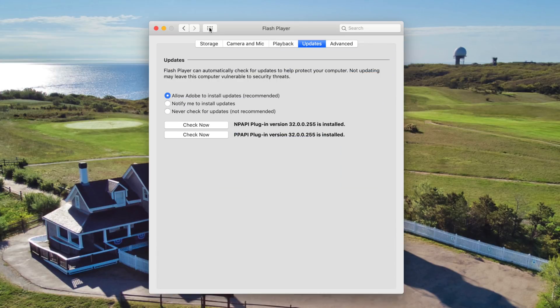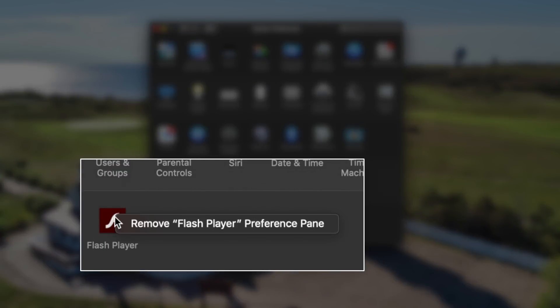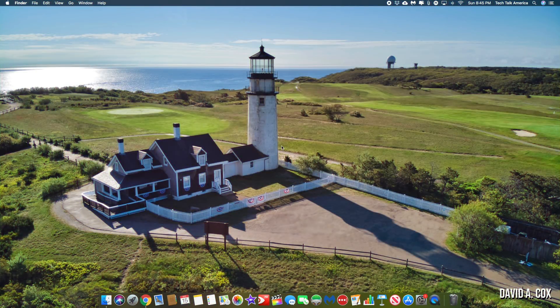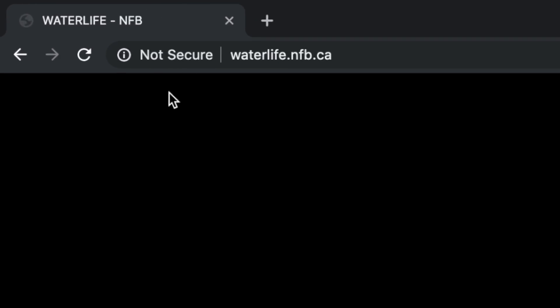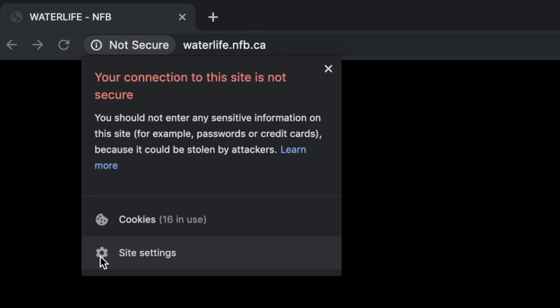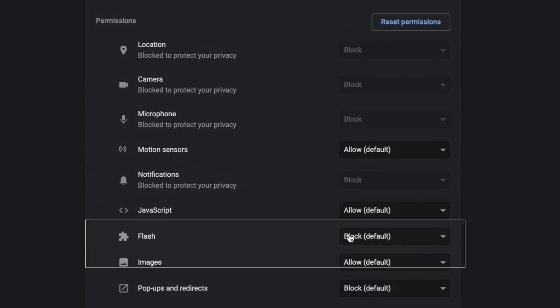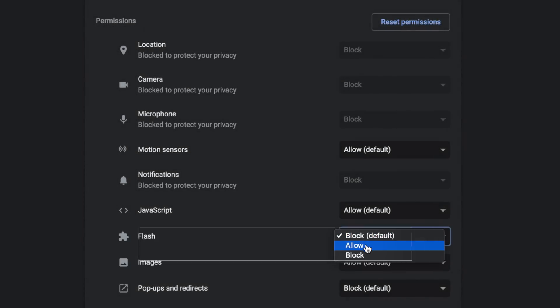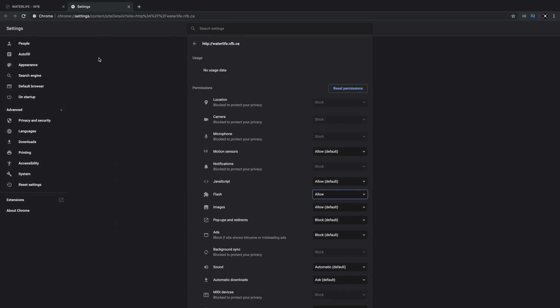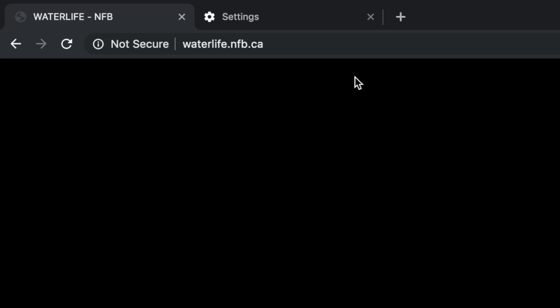To uninstall Flash, all you need to do is go back to System Preferences, right-click where it says Flash Player, and that will reveal the option to remove it. I also wanted to mention that if you ever find that Flash isn't running on a website, you probably just need to click up here at the top left where it says Not Secure, then click where it says Site Settings. In the next list, go where it says Flash and change it from Block to Allow. These settings save automatically, and when you go back to the website, you'll just need to refresh your browser so that the new settings can take effect.